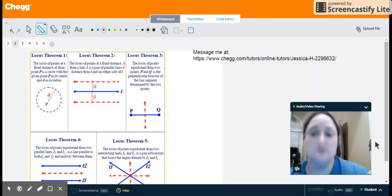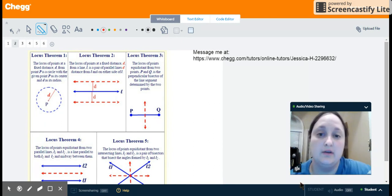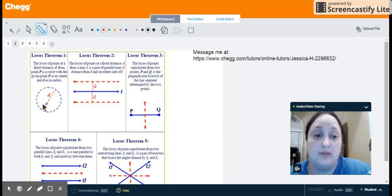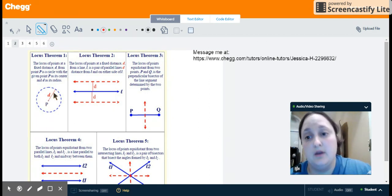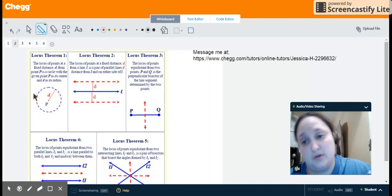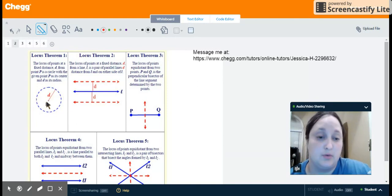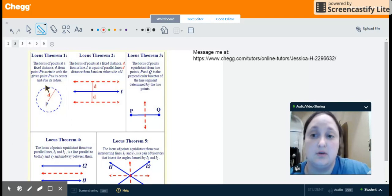The first theorem says that if I have a point and we want to talk about all the points that are the same distance away from that point, that would refer to a circle. Everywhere along the circumference of the circle is equidistant from point P, and that would be the locus of points — the equation for the circle.